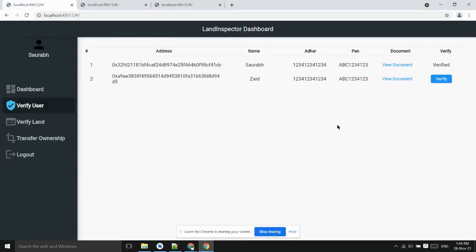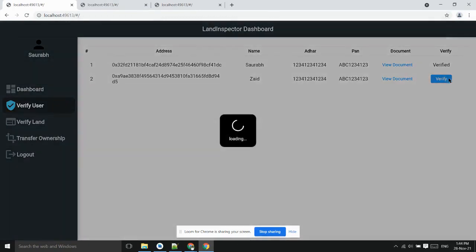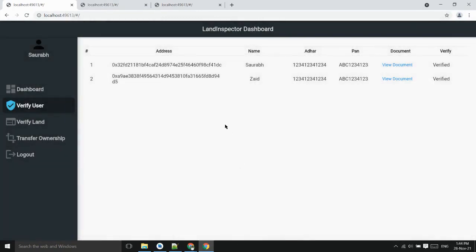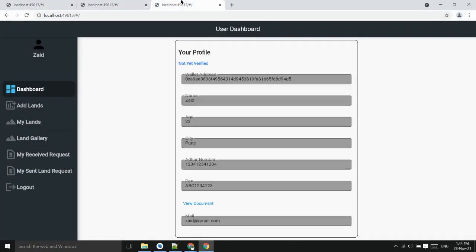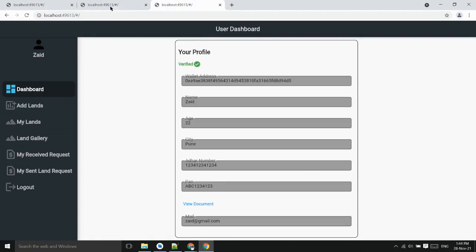User 2 also has been added and now land inspector can see him and verify him. Now we have two users verified so first user will add the land.